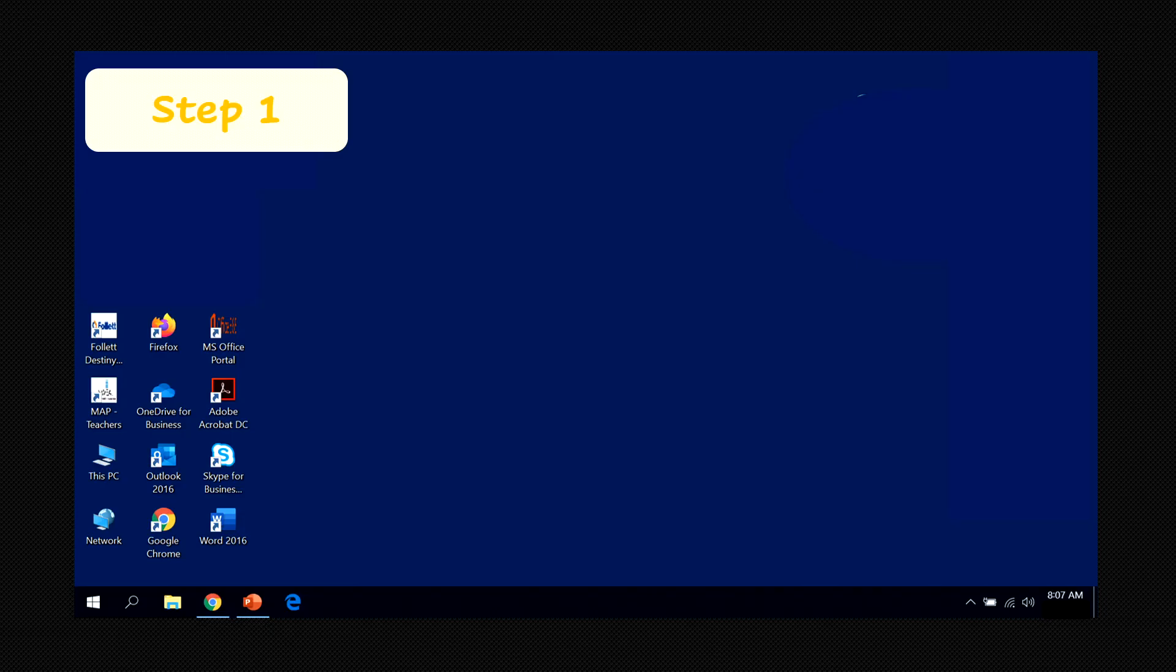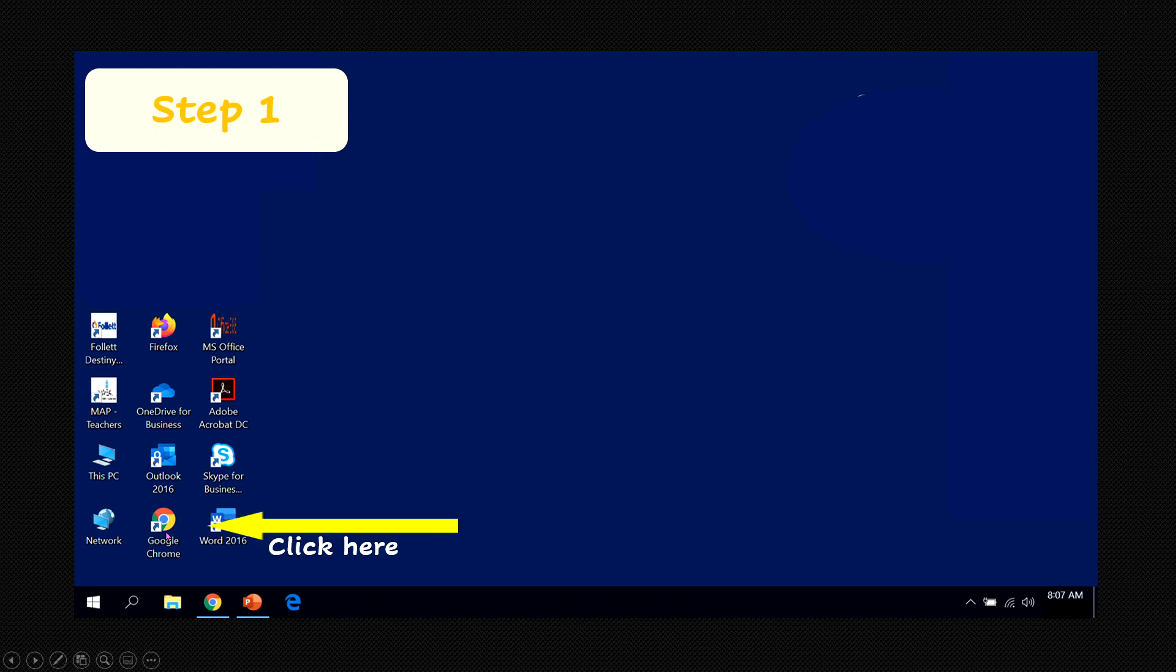Step number one, on your desktop find the Google Chrome icon and click.